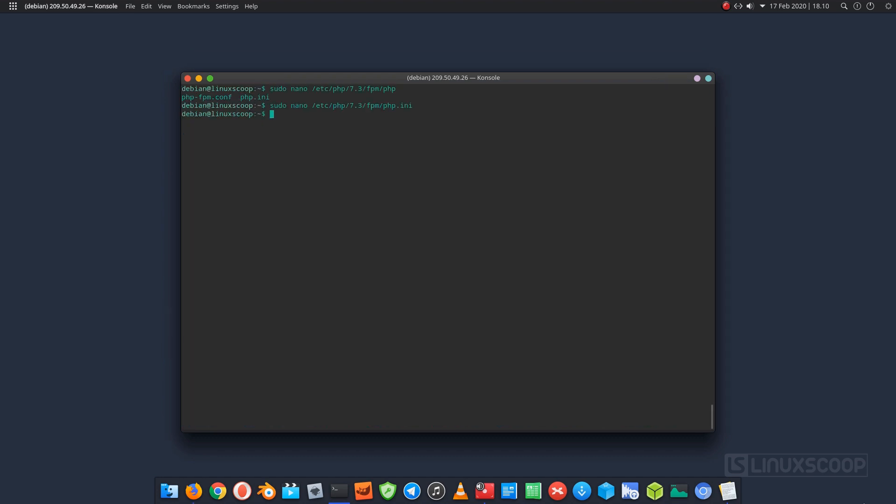Save and close the file, then restart PHP FPM service to apply the configuration changes.